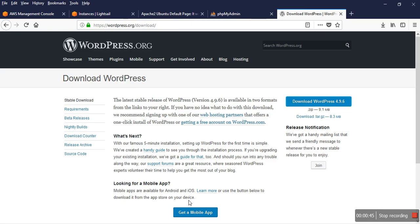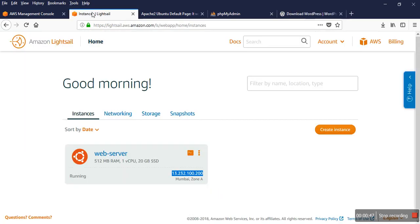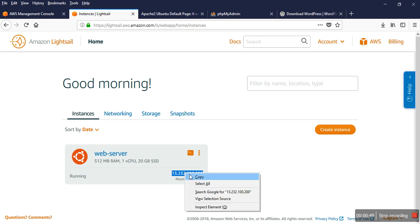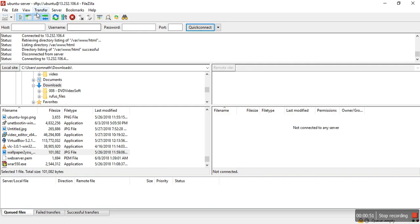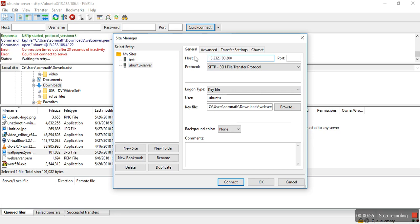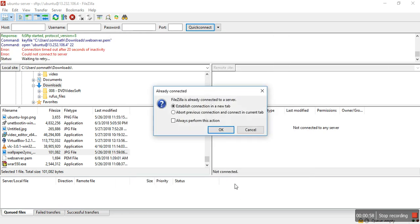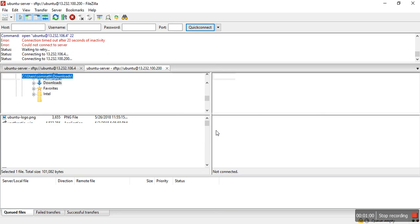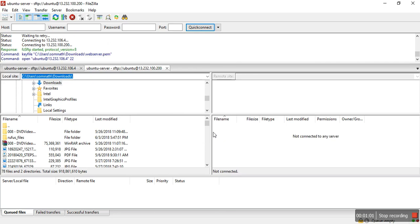I have to change that IP address. Yeah, now it's connected.